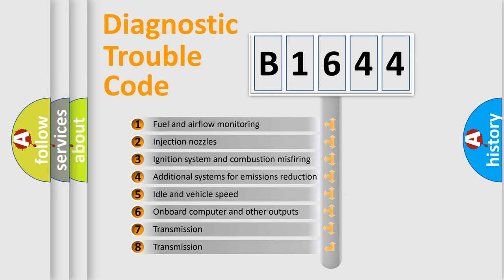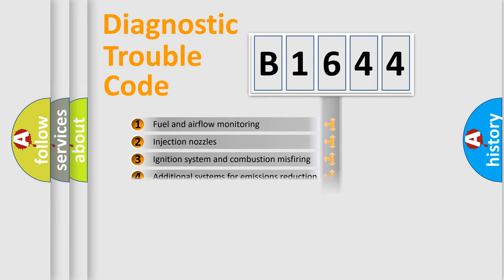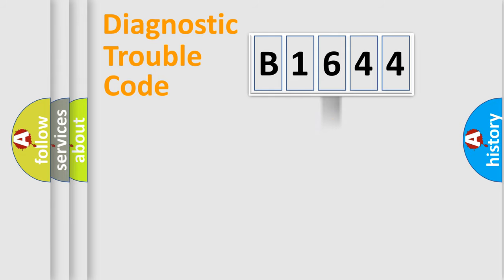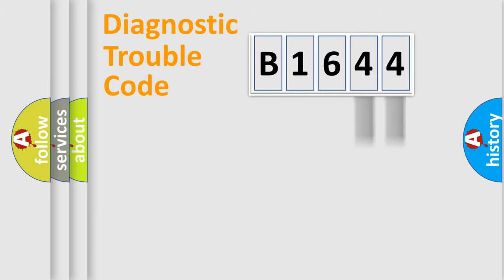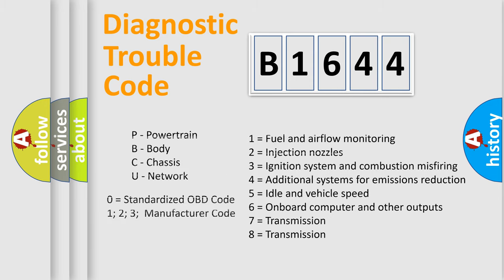The third character specifies a subset of errors. The distribution shown is valid only for the standardized DTC code. Only the last two characters define the specific fault of the group. Let's not forget that such a division is valid only if the second character code is expressed by the number zero.